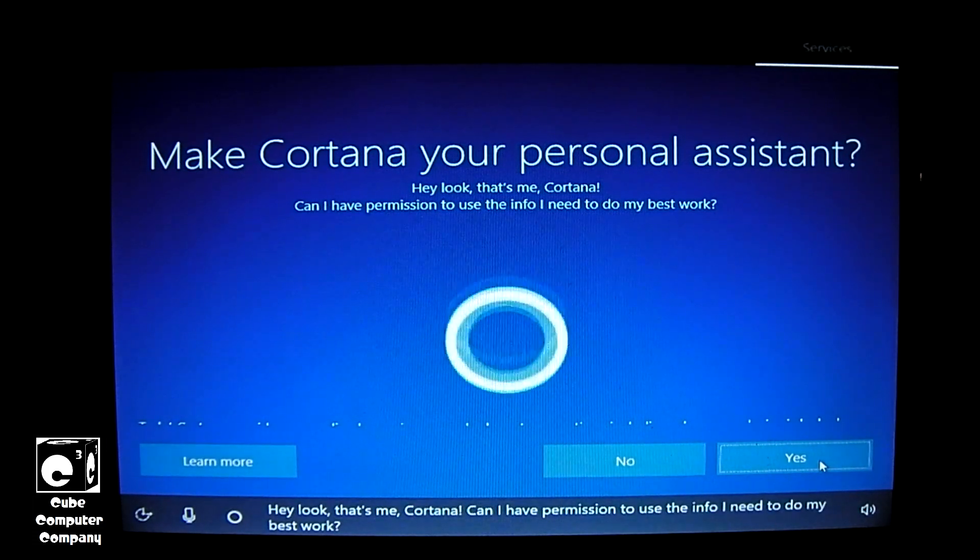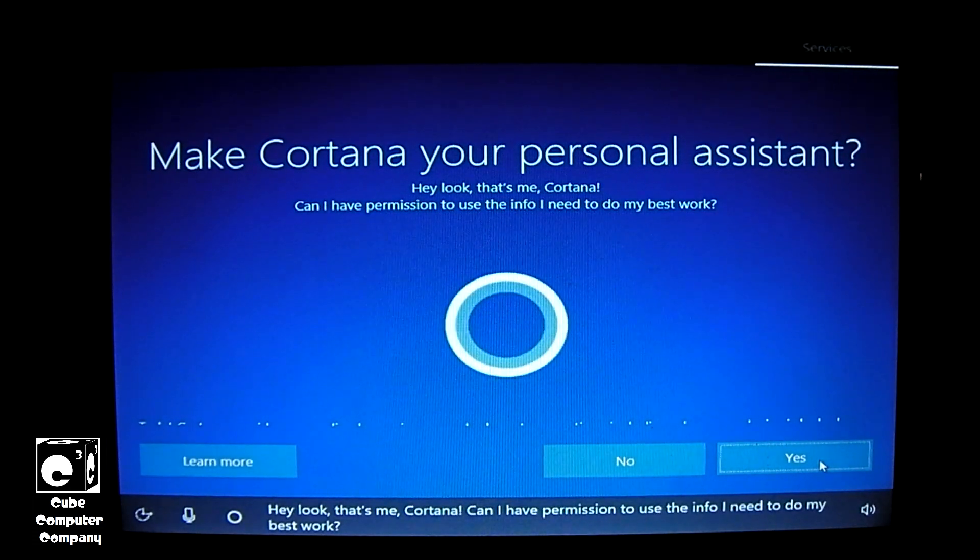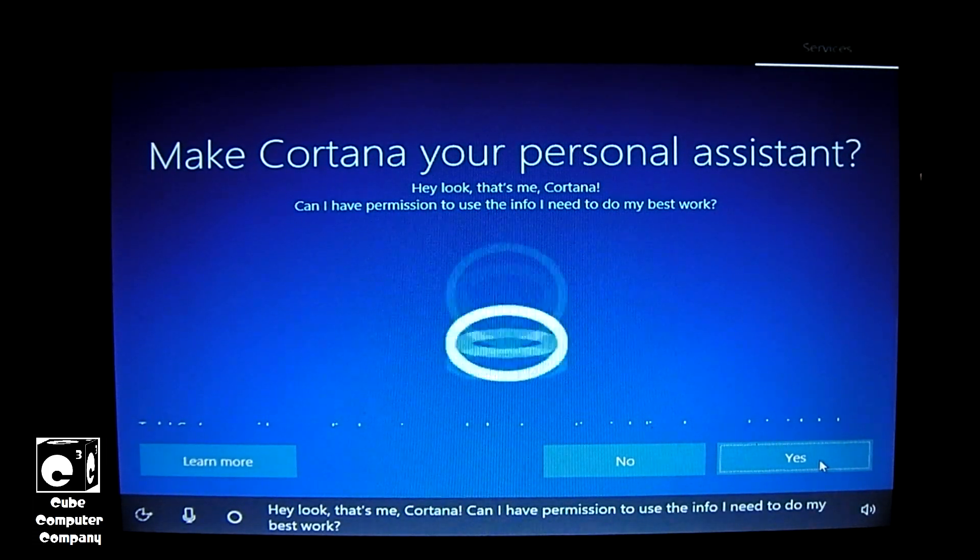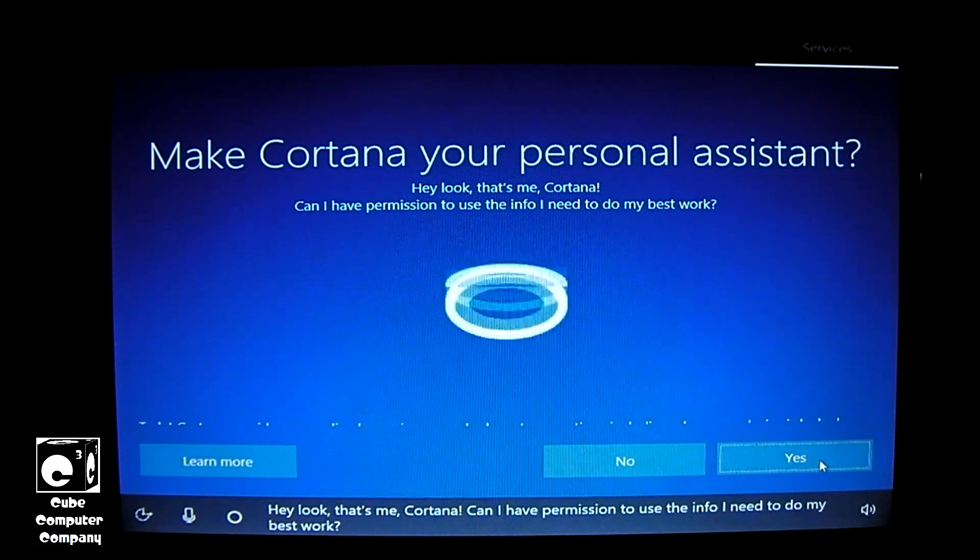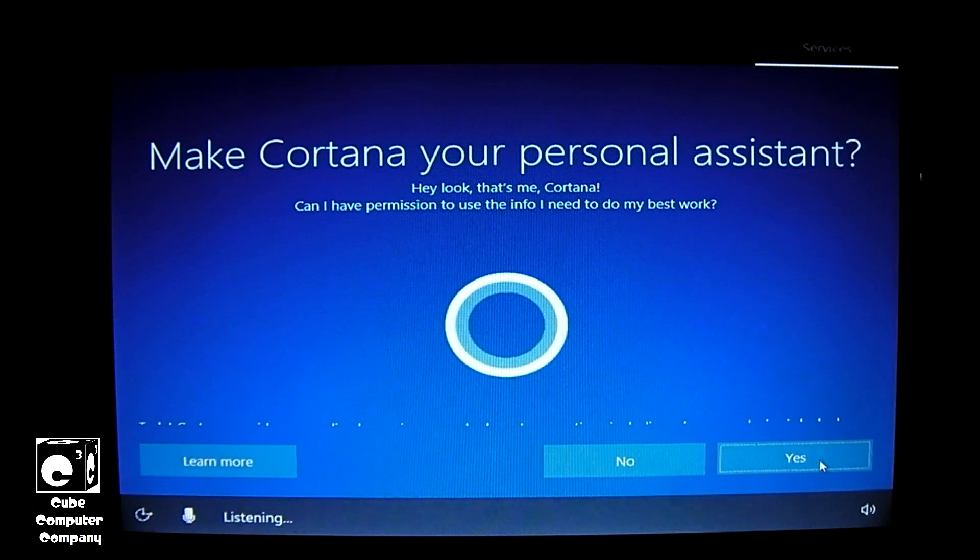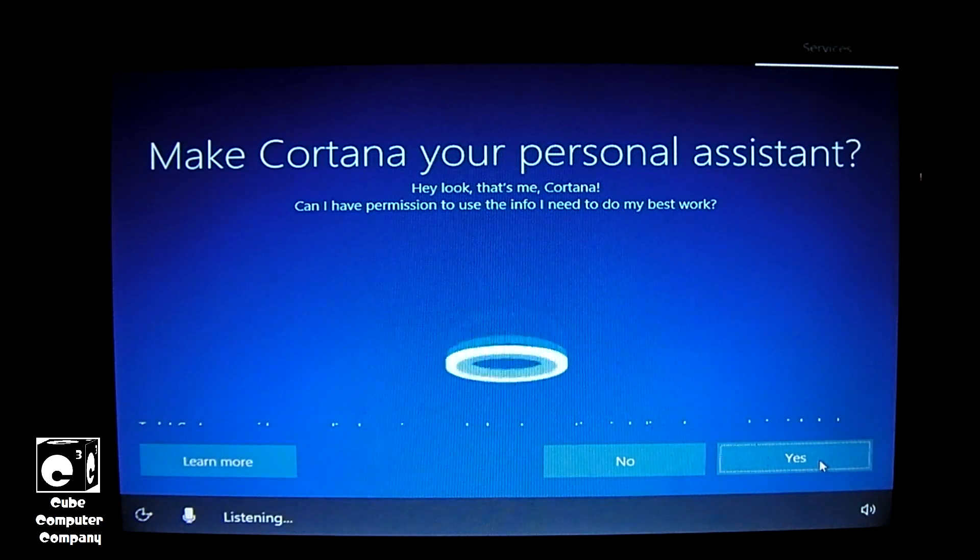Hey, look. That's me, Cortana. Can I have permission to use the info I need to do my best work? No.